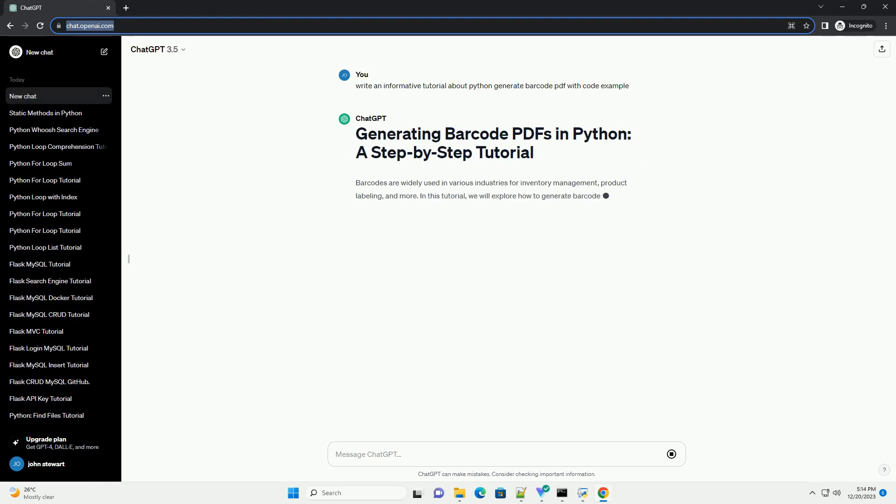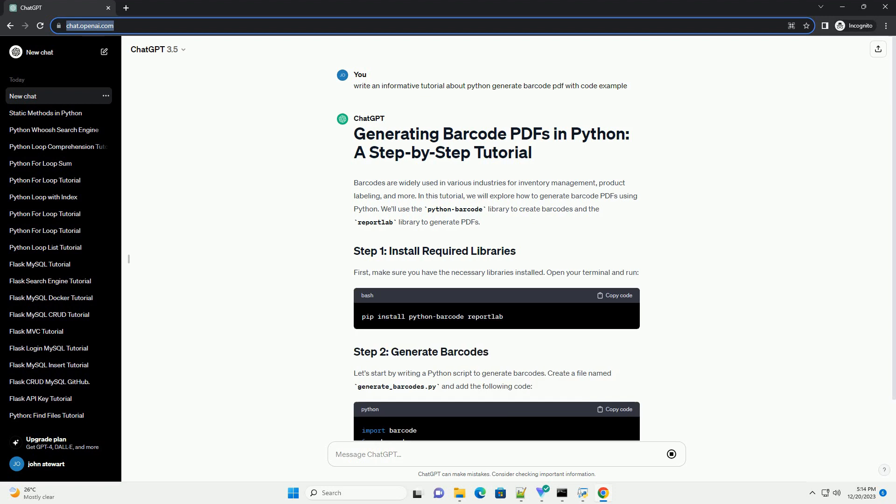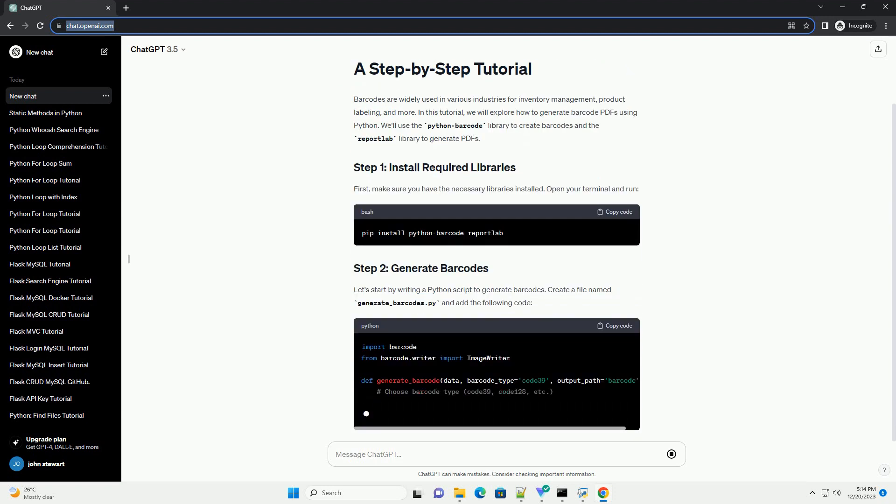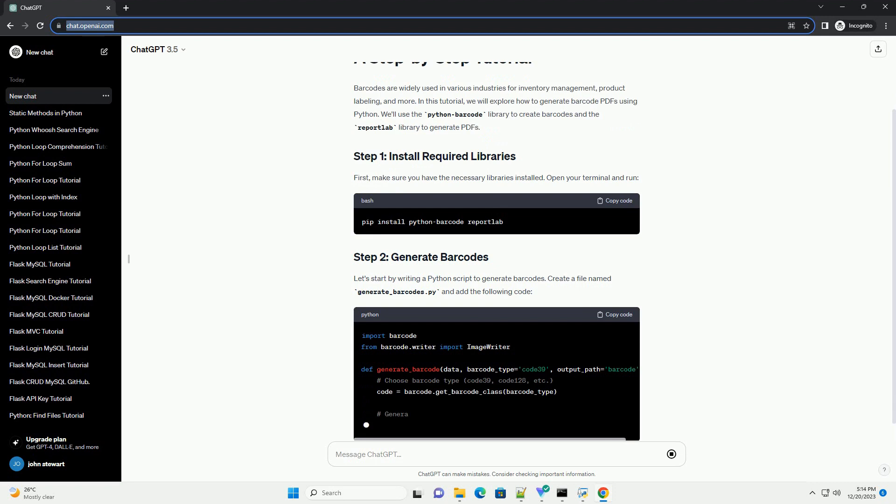Barcodes are widely used in various industries for inventory management, product labeling, and more. In this tutorial, we will explore how to generate barcode PDFs using Python.